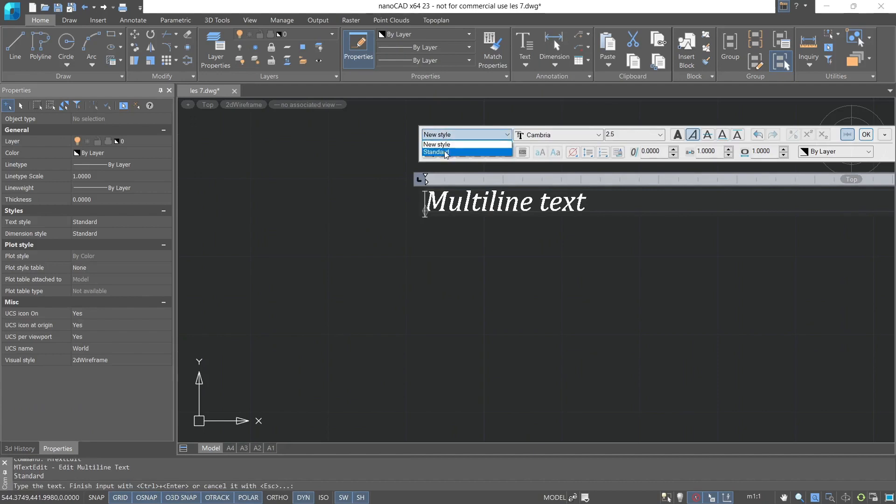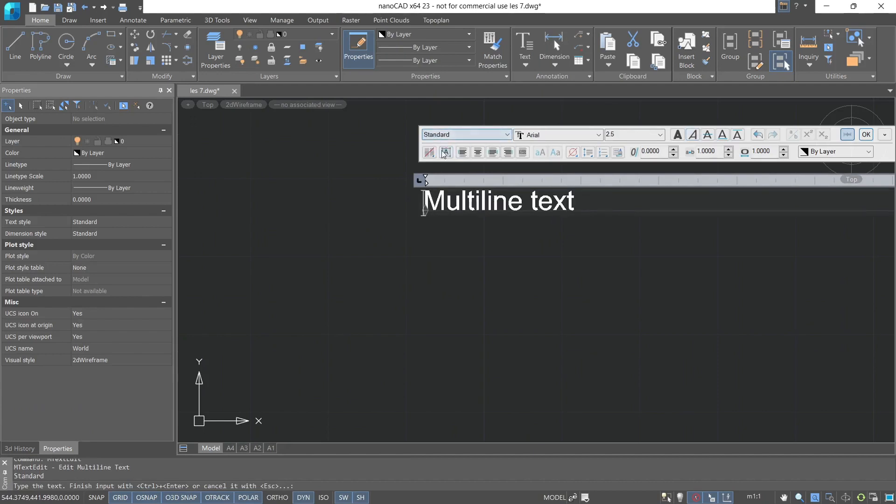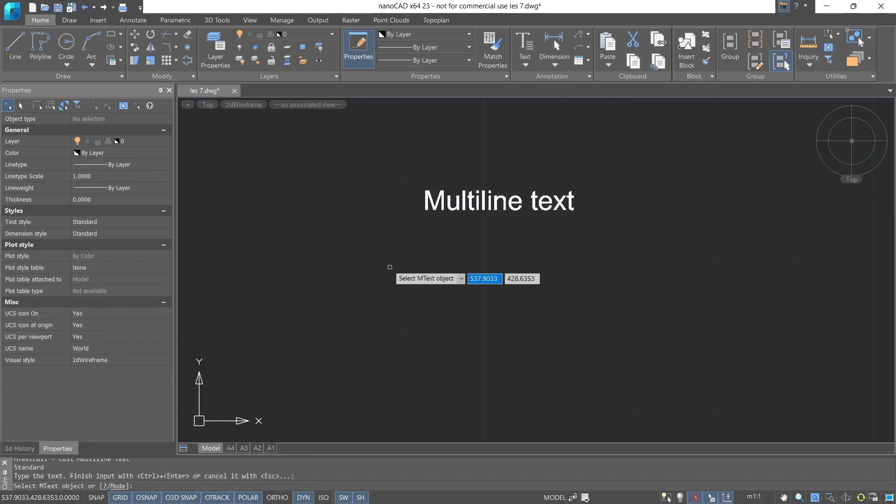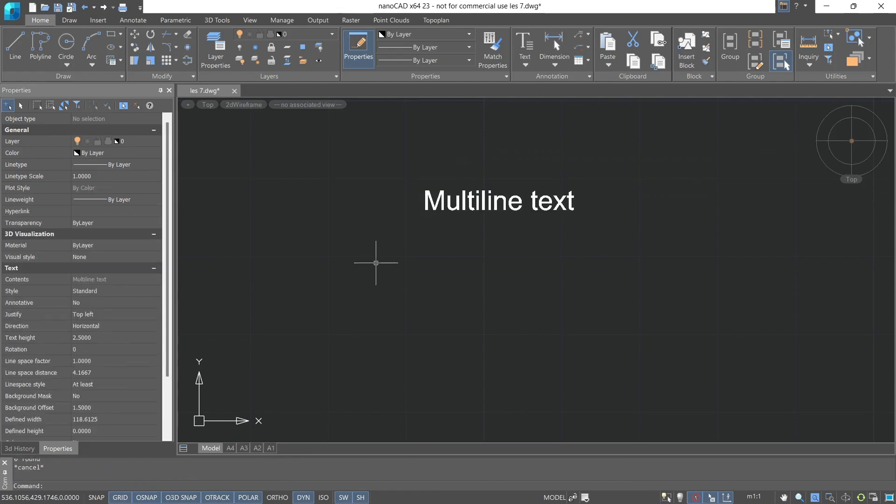Let's change the style to standard, and the text will automatically adapt to this text style. It's worth noting that you just need to click in the drawing area with the left mouse button. You don't need to press enter to finish the command.